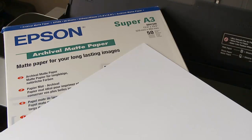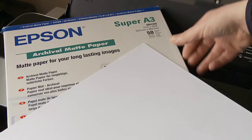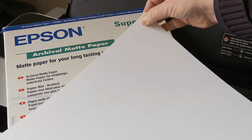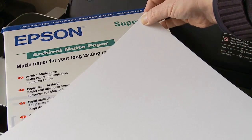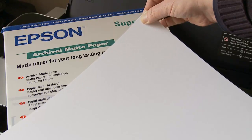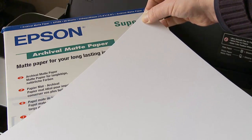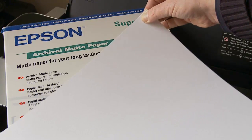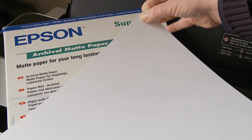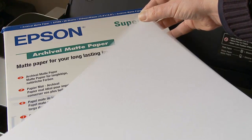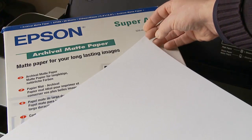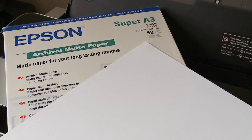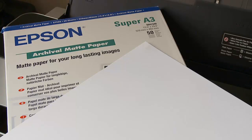One problem you may encounter is knowing which is the coated side of the media. A simple way to find out is to wet your fingers and squeeze a corner for a second or two. The side that sticks to your finger is the coated side. But be careful not to touch the printing surface, as body oils could prevent the ink from making full contact with the media.